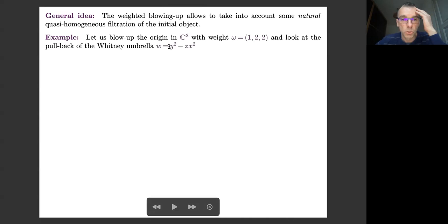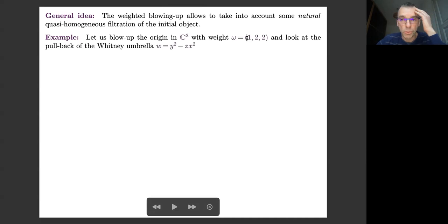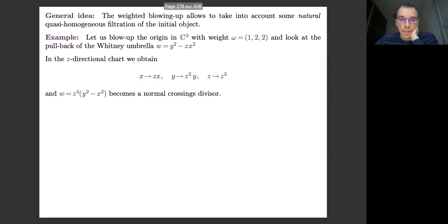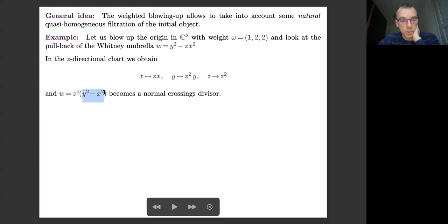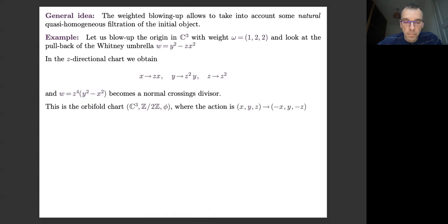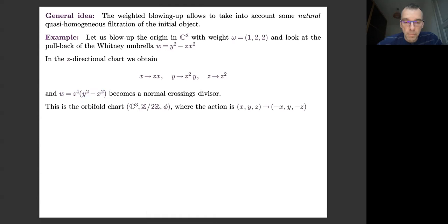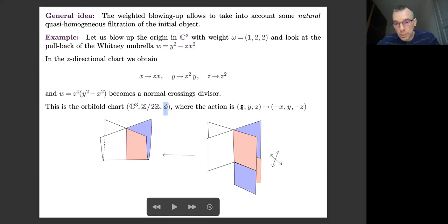Take this algebraic set, and blow up the origin with weights (1, 2, 2). In the Z-directional chart, this corresponds to a polynomial substitution. When you write the Whitney umbrella in these new coordinates, you get something like Z⁴ as a factor, and then Y² − YX², which is a normal crossing situation. In this Z-directional chart, you have an orbifold chart, which is ℂ³ with a group ℤ/2ℤ, and the action is: X ↦ −X, Y ↦ Y, Z ↦ −Z. This takes into account the symmetry: two points on the same orbit are mapped downstairs to the same point by the blow-down map.